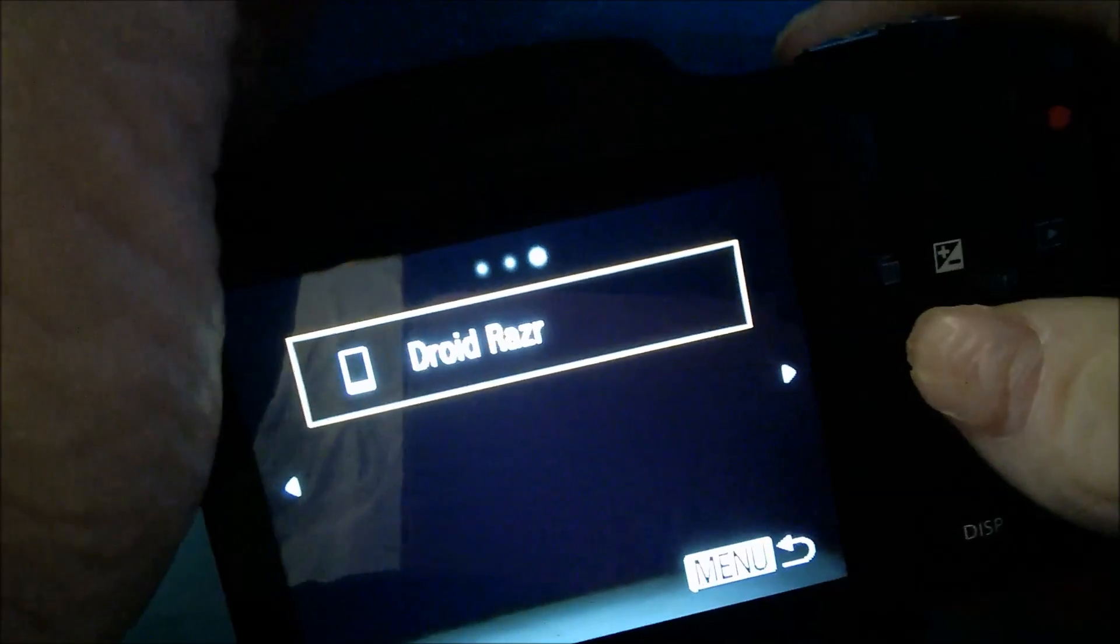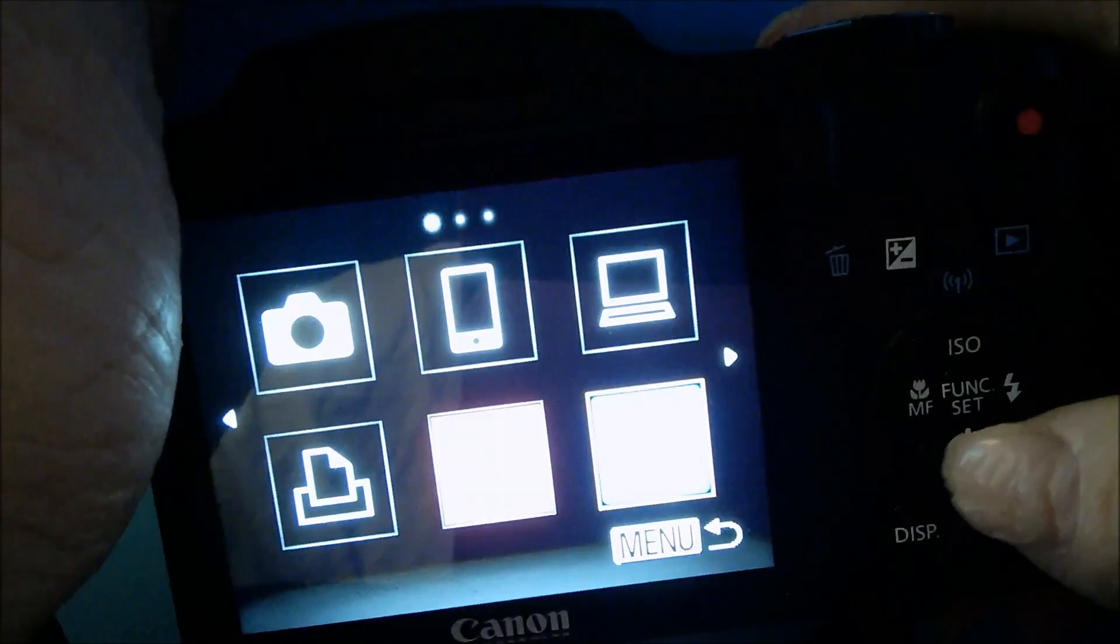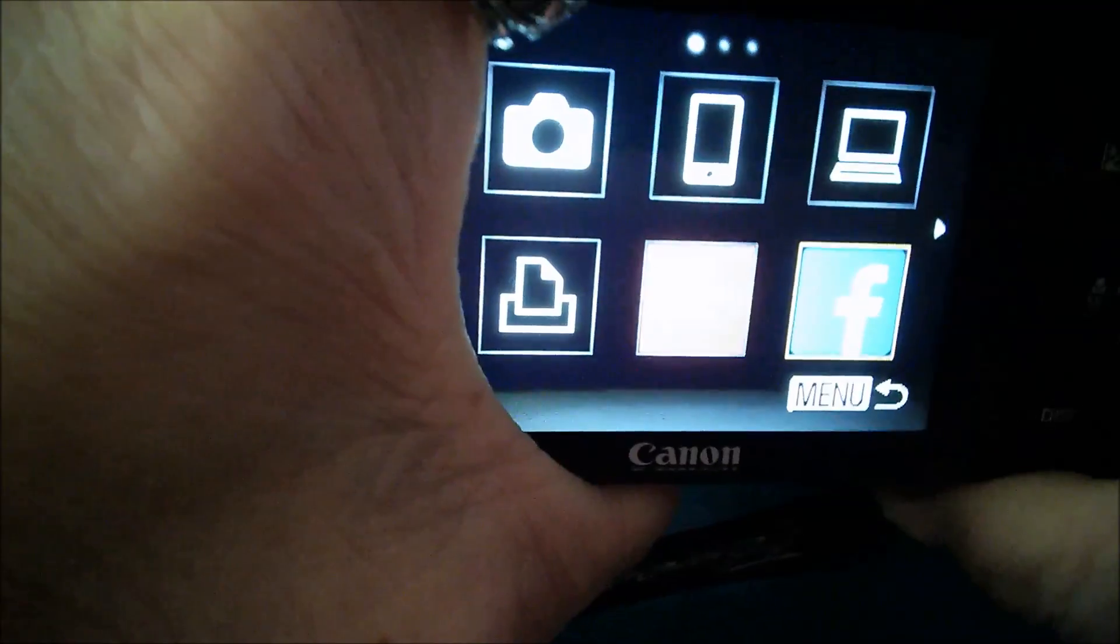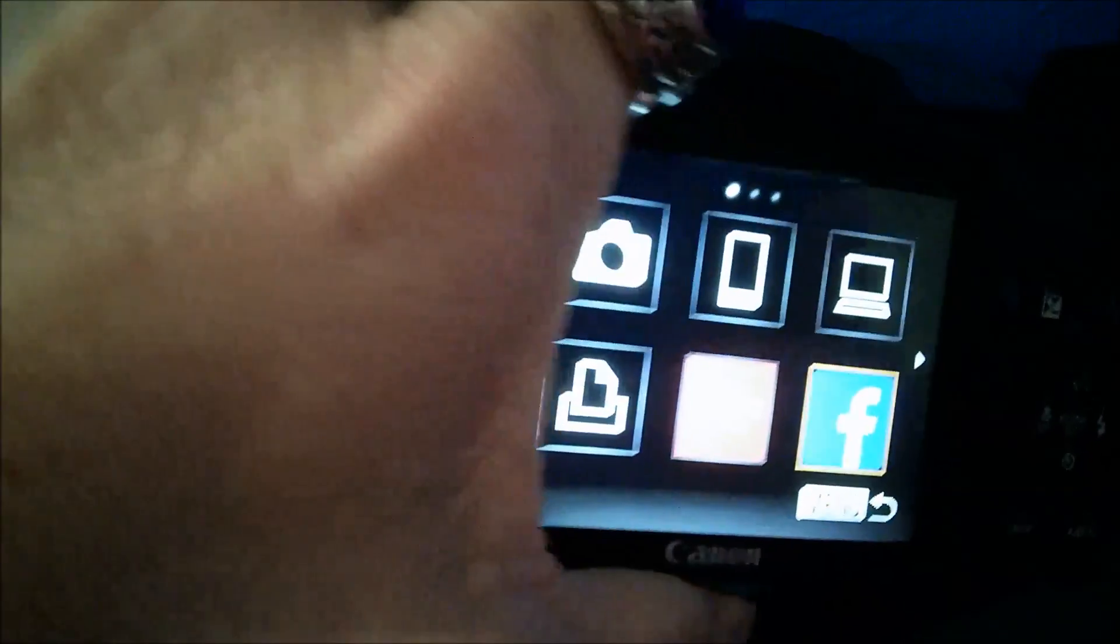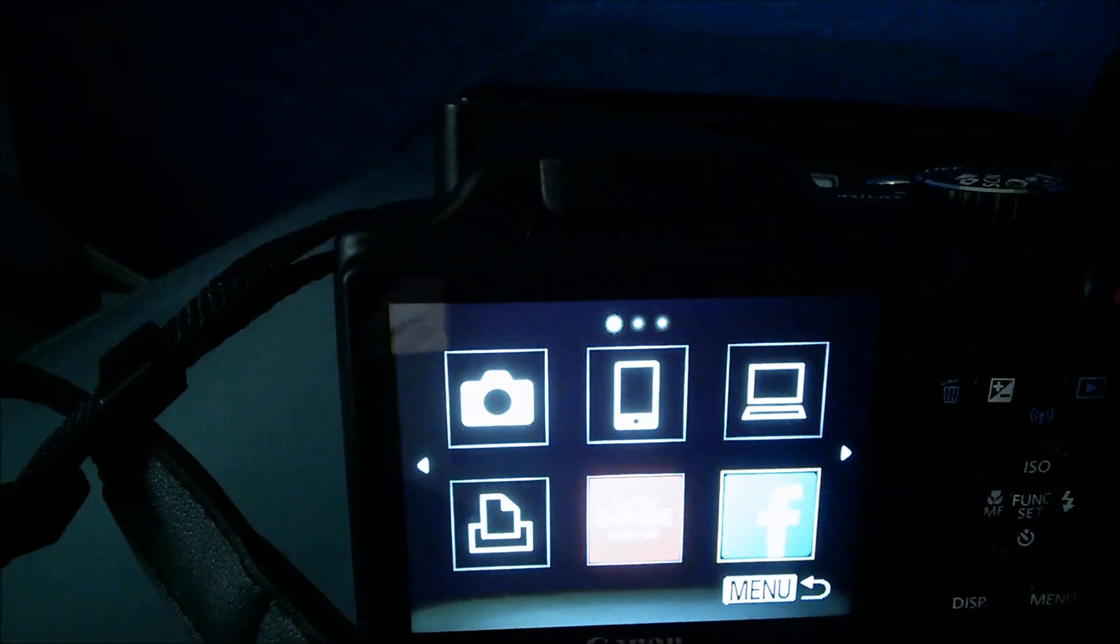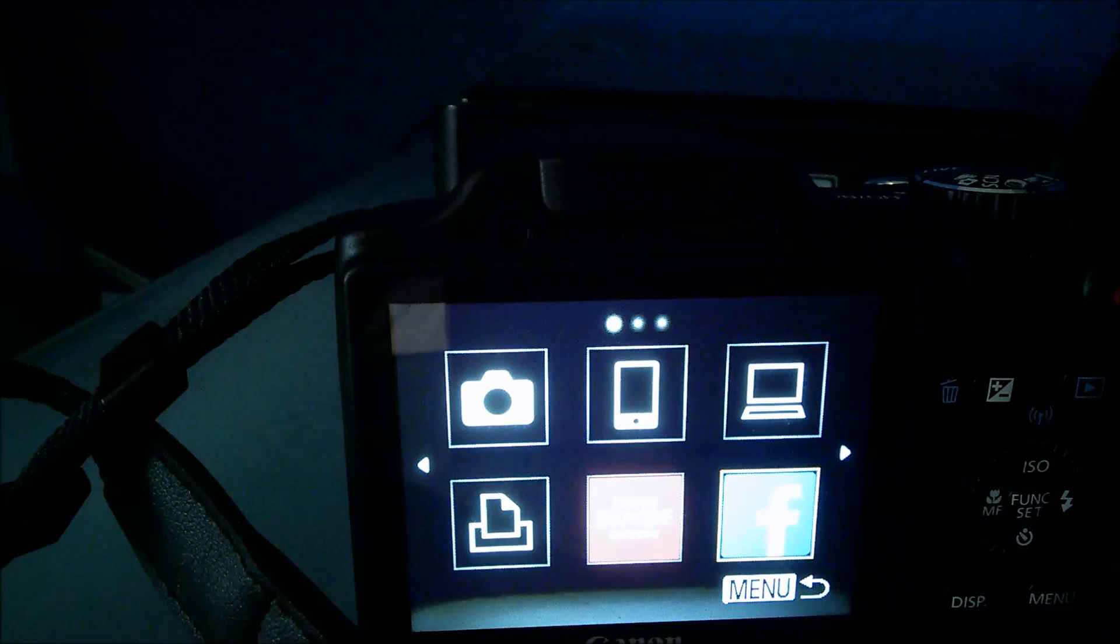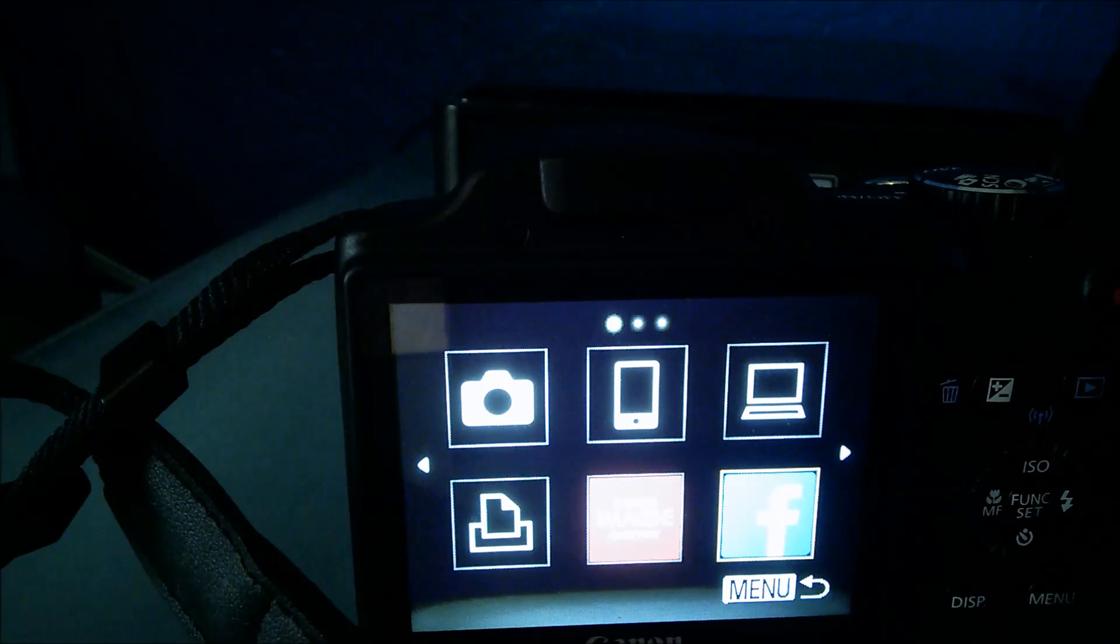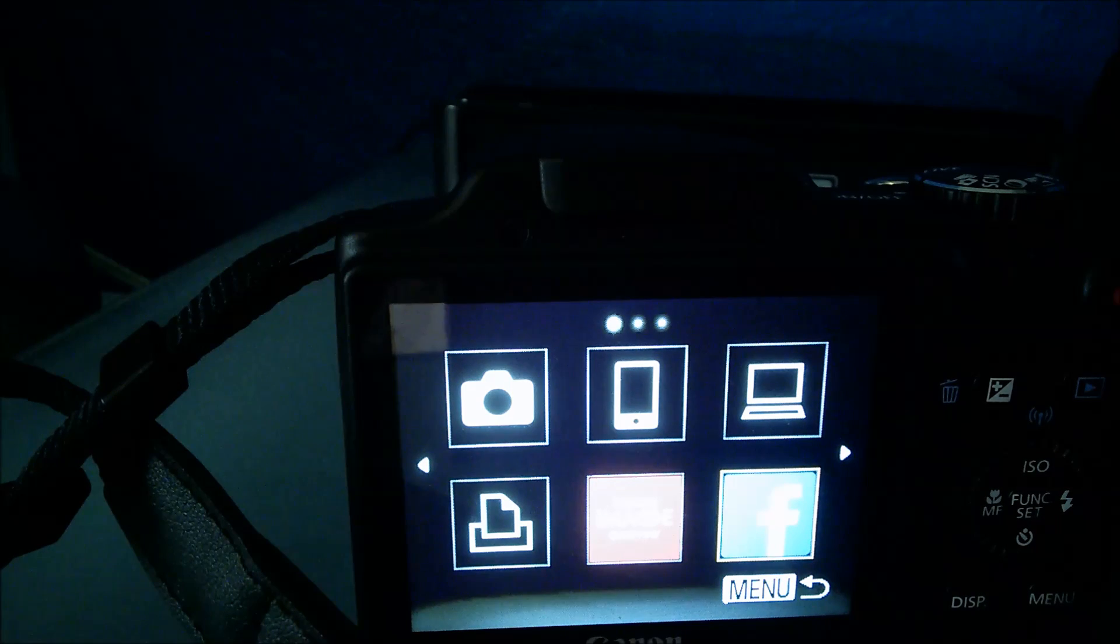But yeah that's about it. It's actually very simple and fun. Alright so this is SkipperZoa and I'm out. I hope this little tutorial was helpful to you. And I'll be doing a lot more little how-to's with the Canon SX510 HS digital camera.